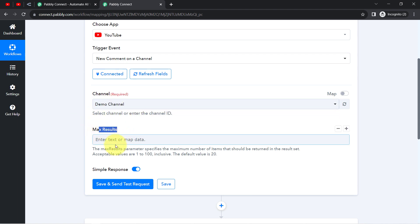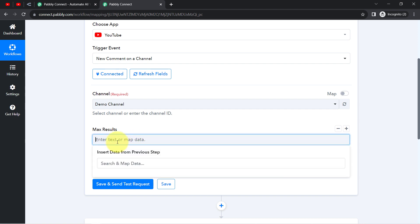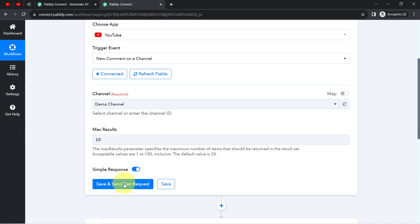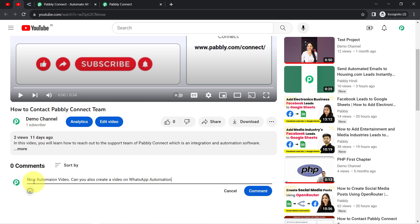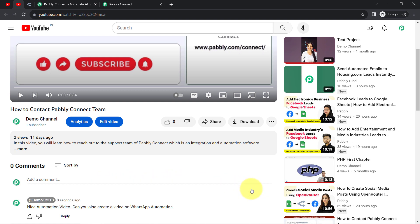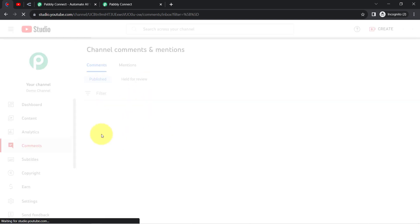It is asking for the maximum result. This parameter specifies the maximum number of items that should be returned in the result set — acceptable values are 1 to 100, and the default is 20. I will provide the value as 10. Now I will post a test comment as a demo user: 'Nice automation video. Can you also create a video on WhatsApp automation?' Clicking the comment button and the same comment has been posted.